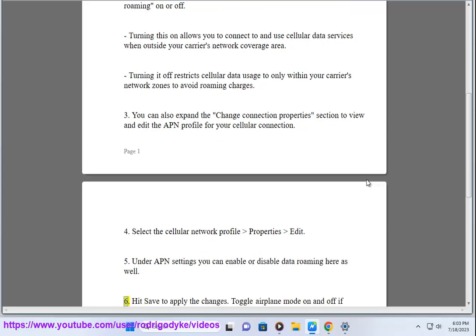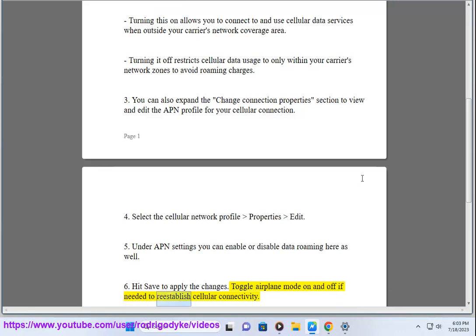6. Hit Save to apply the changes. Toggle Airplane Mode on and off if needed to re-establish cellular connectivity.